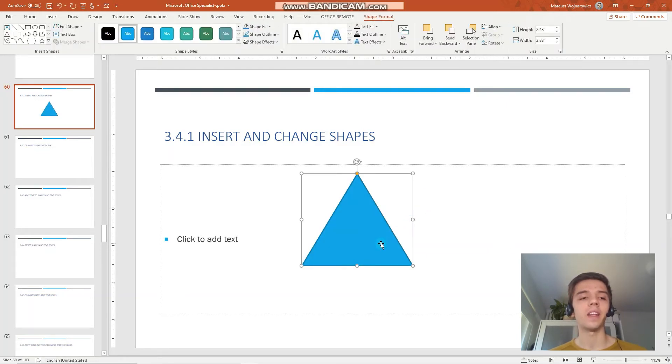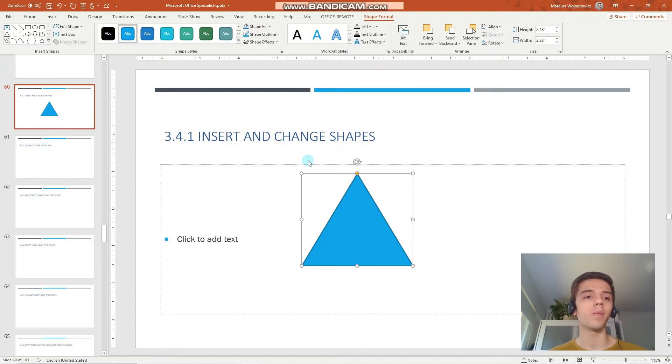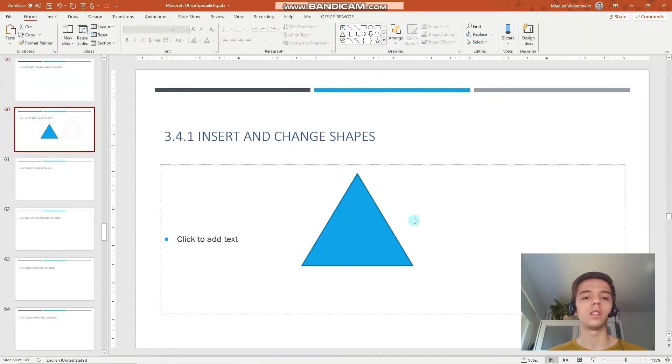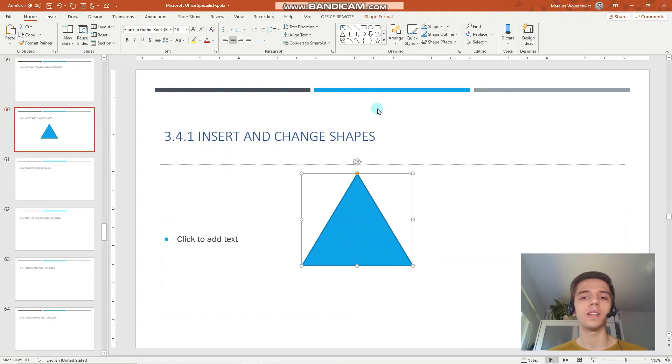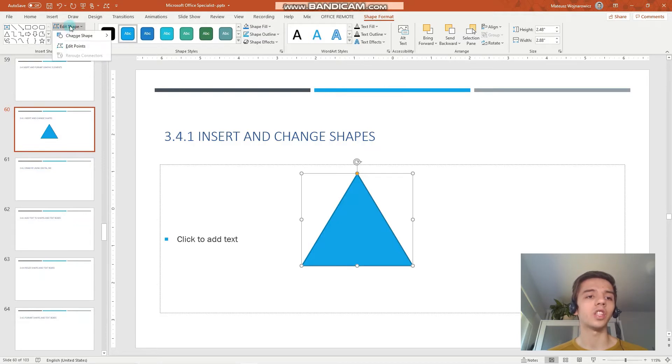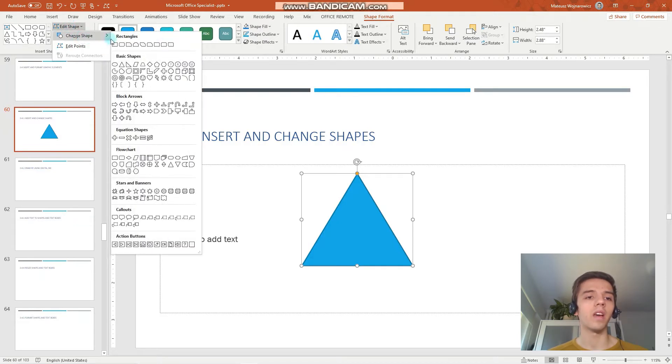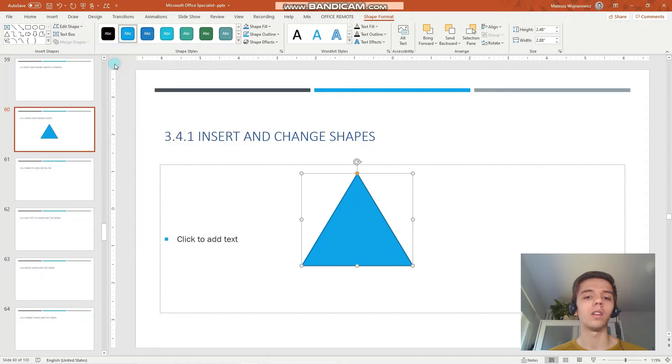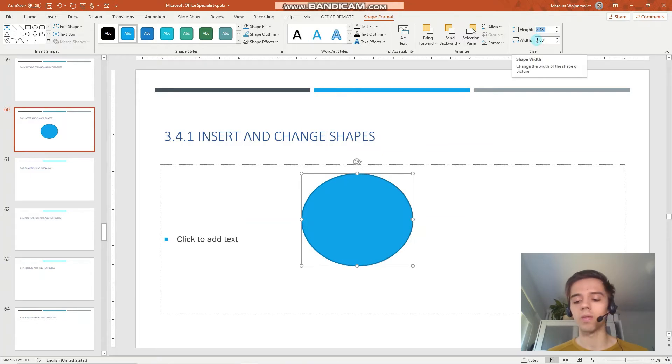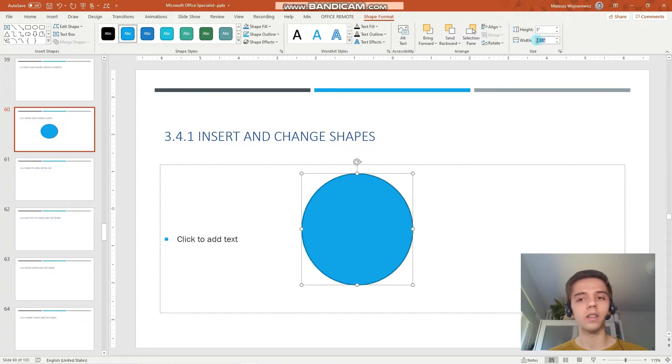In case we want to change the shape, we make sure that the object is selected, go to the Shape Format tab and click Edit Shape, Change Shape, and you can choose for example oval. And let's make it a circle, for example 3 by 3 inches. Perfect.